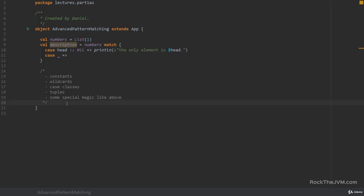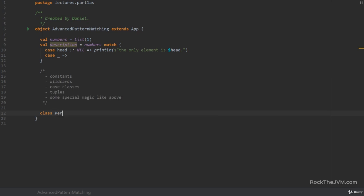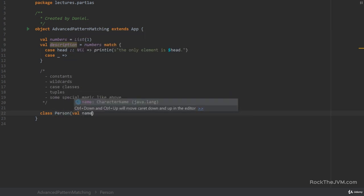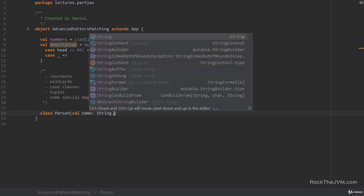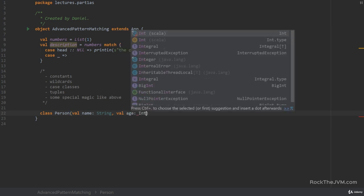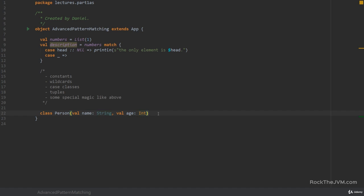Let's start with a small class that for some reason you cannot make a case class. Let's call this class person with a val name string and a val age int. For some reason in your API you cannot make this class a case class. But you still want this class to be compatible with pattern matching as in many cases you want to decompose members like name and age.